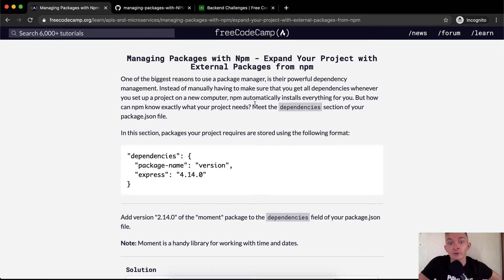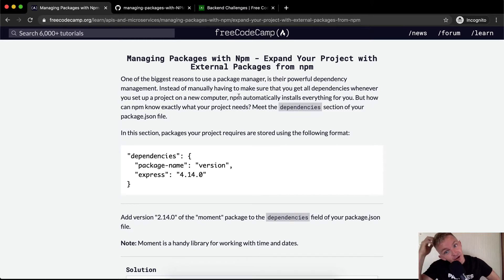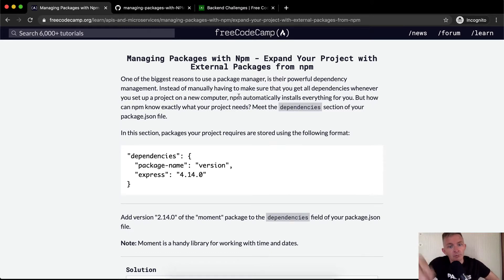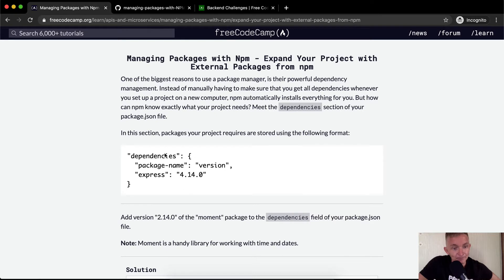Instead of manually having to make sure you get all dependencies wherever you set up a project on a new computer, NPM automatically installs everything for you. But how can NPM know exactly what your project needs? Meet the dependencies section of your package.json file.